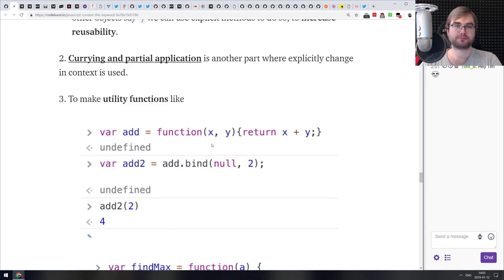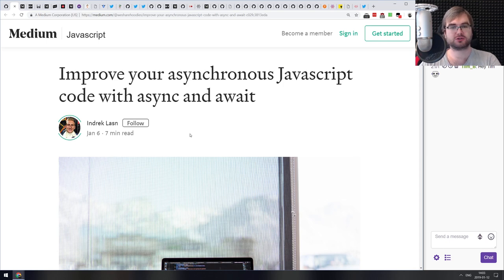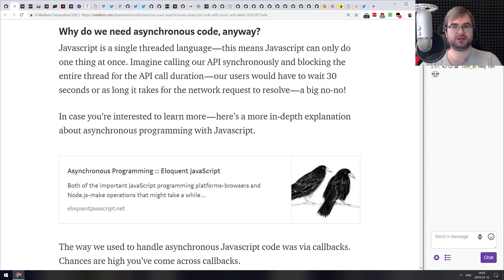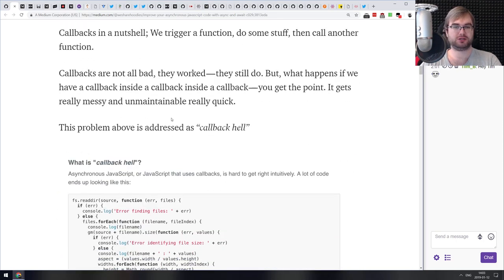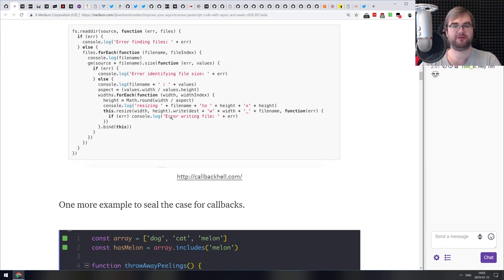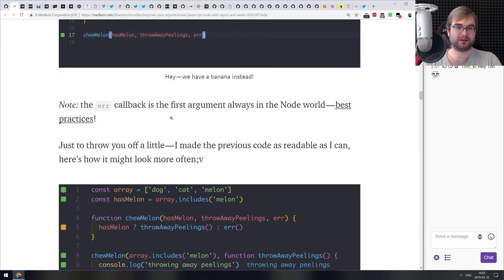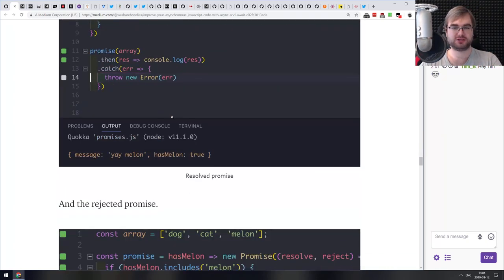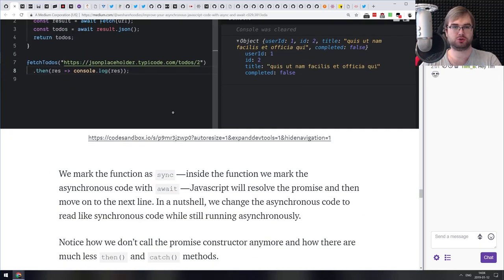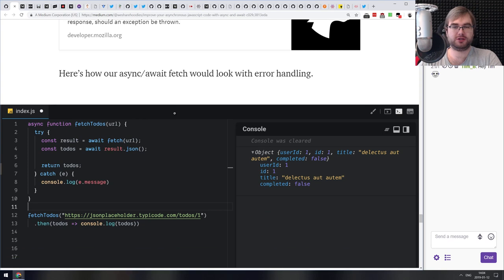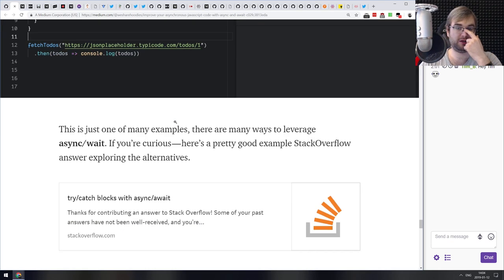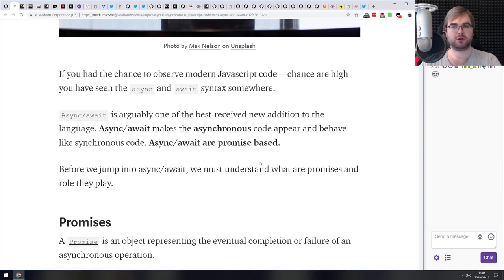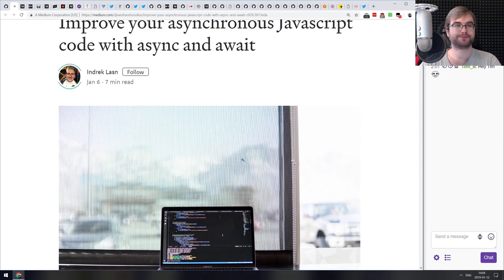Next article is 'Improve Your Asynchronous JavaScript Code with Async/Await.' It's a tutorial that walks you through asynchronous code handling — starting from callbacks and callback hell, then promises to solve that, and finally async/await, which allows you to await promises and makes your code super readable. If you're new to JavaScript and still using callbacks, this will get you started with promises and async/await in no time.